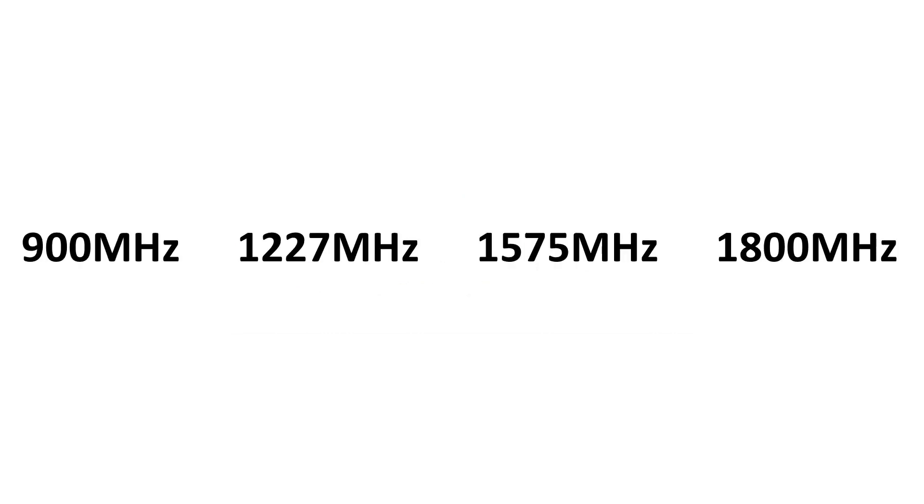Most GPS antennas I found only cover 1575 MHz. So all the three or four bands are considerably different. Let's check now the antennas.